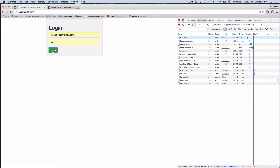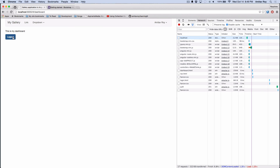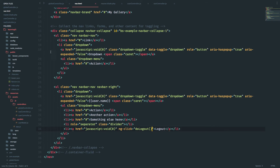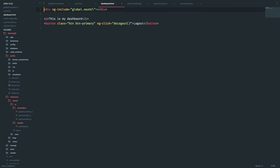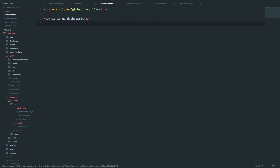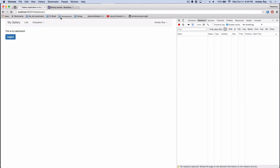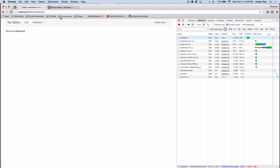I can now get rid of the logout button that was inside dashboard dot html. So basic things are in place. Now let's get back to creating the link object.